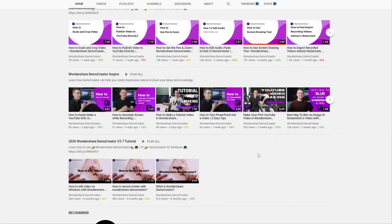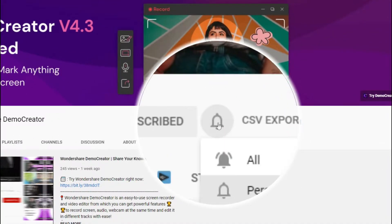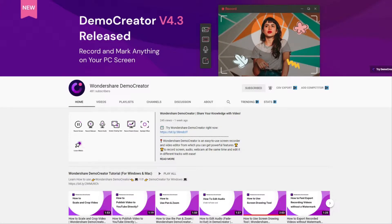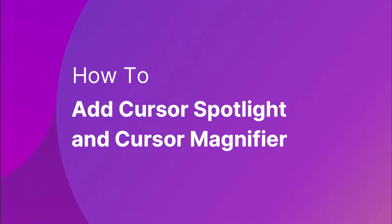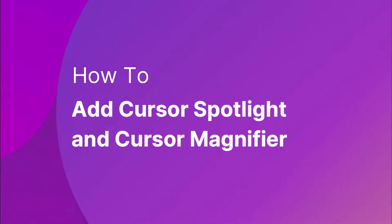Hey guys, this is Wondershare Demo Creator's YouTube channel. In this video you will learn how to add a cursor spotlight and a cursor magnifier to your screen recording video with Demo Creator. Now let's get started.